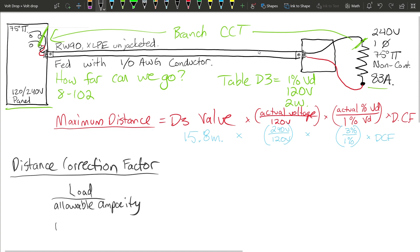Now we need to determine which temperature column to use in Table 2. Rule 4006(1) tells us that if we have a termination temperature listed — 75 degrees here — even though we have 90 degree insulation, we go with the lowest termination temperature. So we use Table 2 in the 75 degree column to pull the allowable ampacity of the conductor.